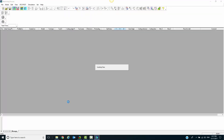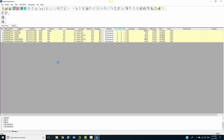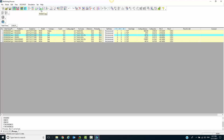This will then open our machining process page. At this point, we have the option to merge, divide, move, or copy, if we so choose.